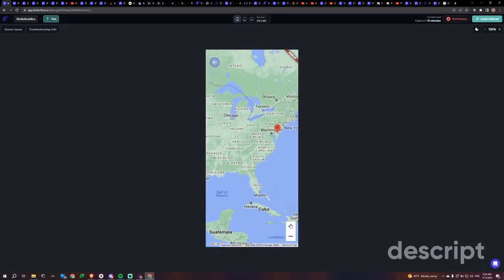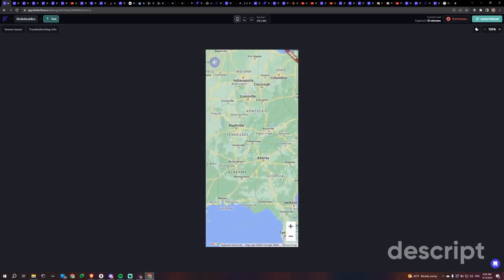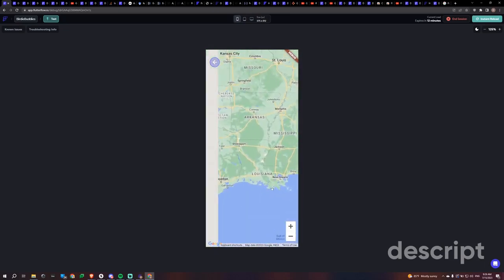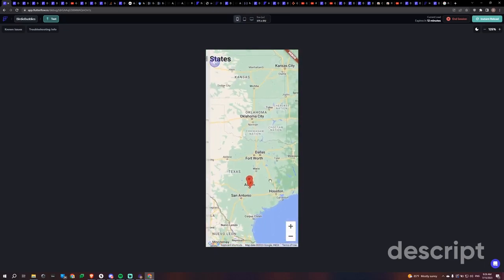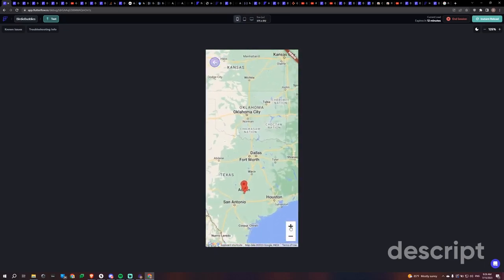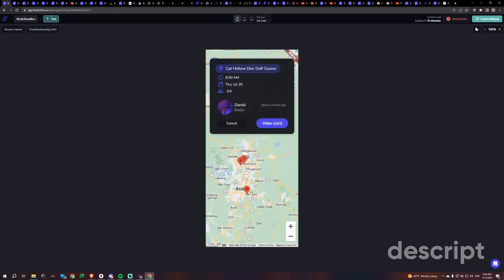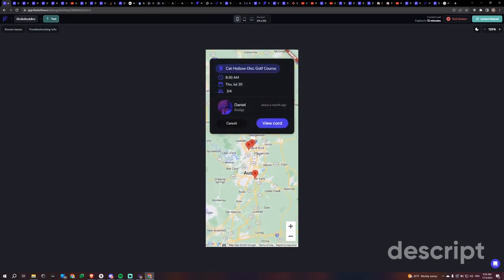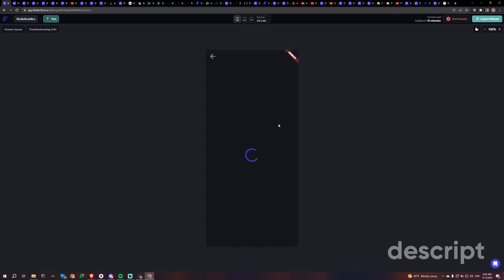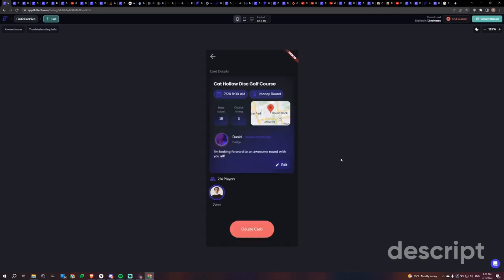So if we go to our cards here, we have a map view and these cards. We can find one here. So we click and we get this information. It looks like I created this one and I'm playing at 8:30 AM on Thursday and there's two out of four people playing.